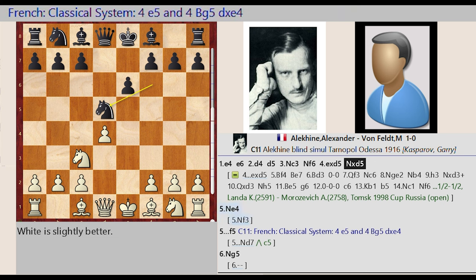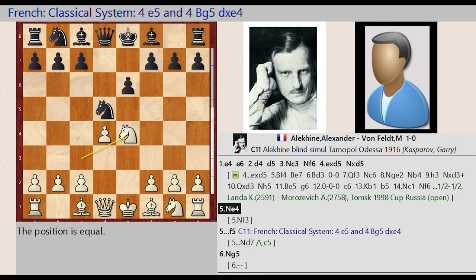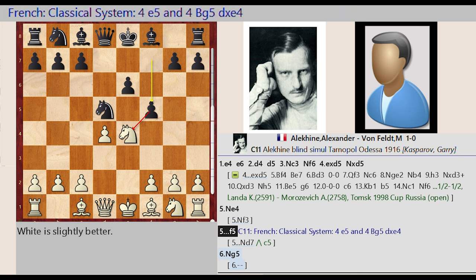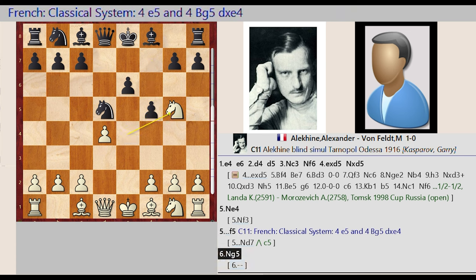Knight c3-e4. f7-f5. French Classical system: 4.e5 and 4.Bg5, dxe4.